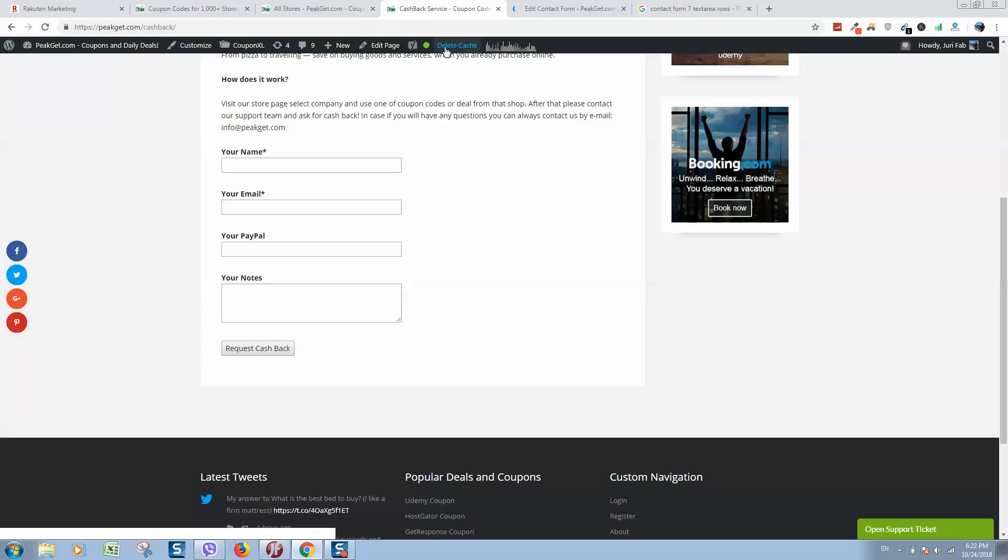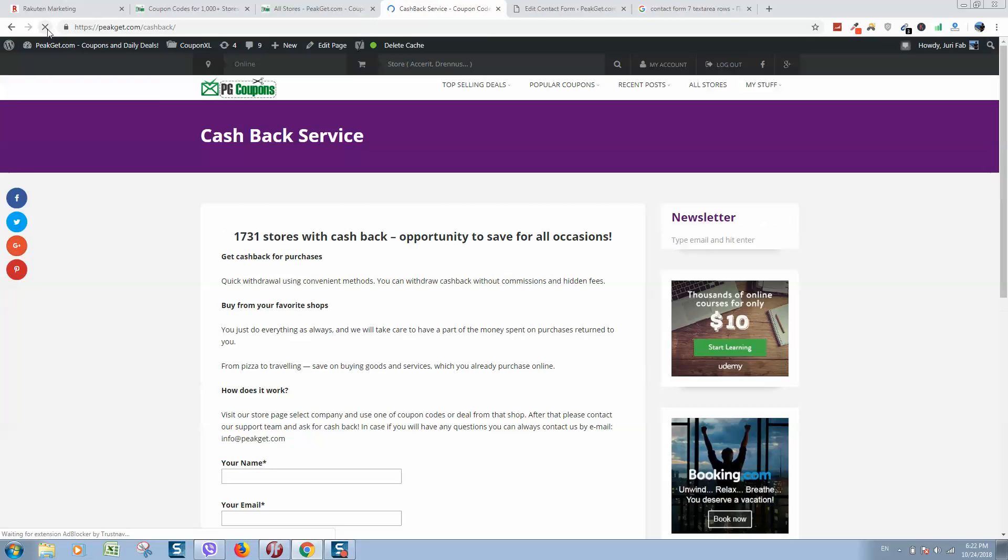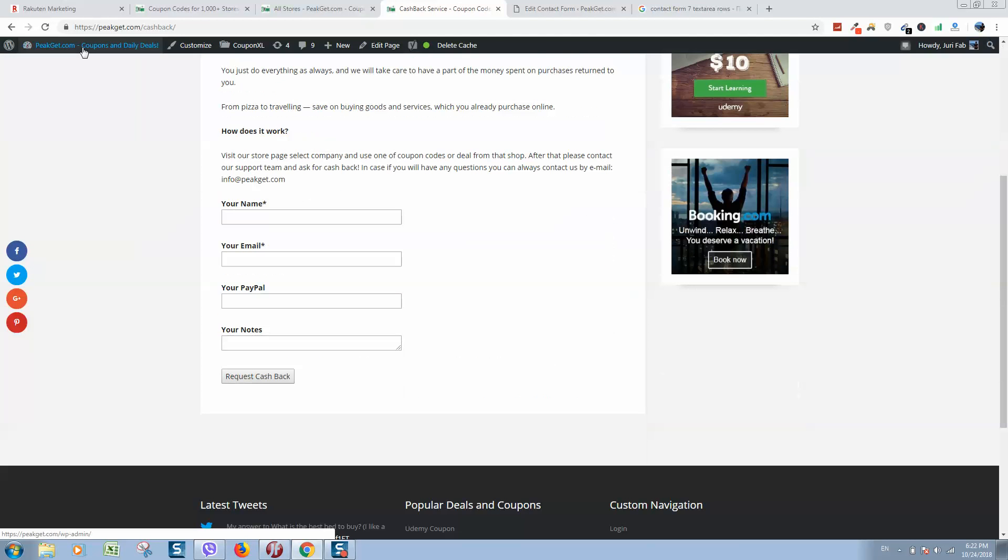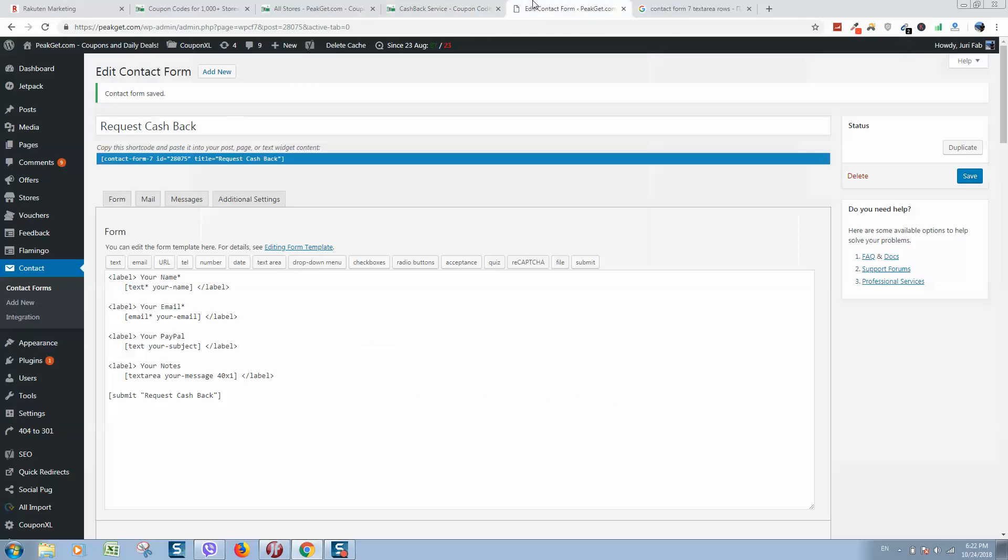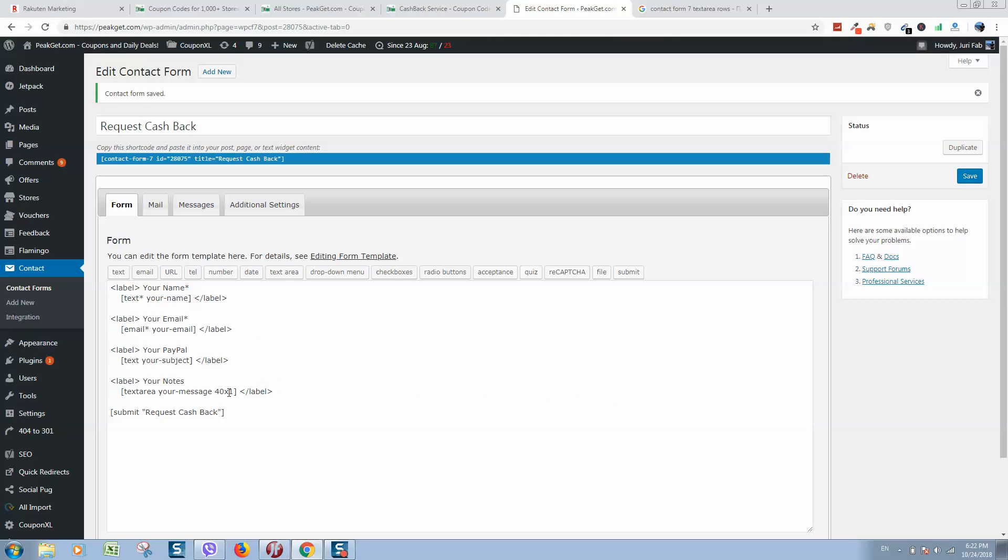As you can see, all working. This is the fastest way how you can change this.